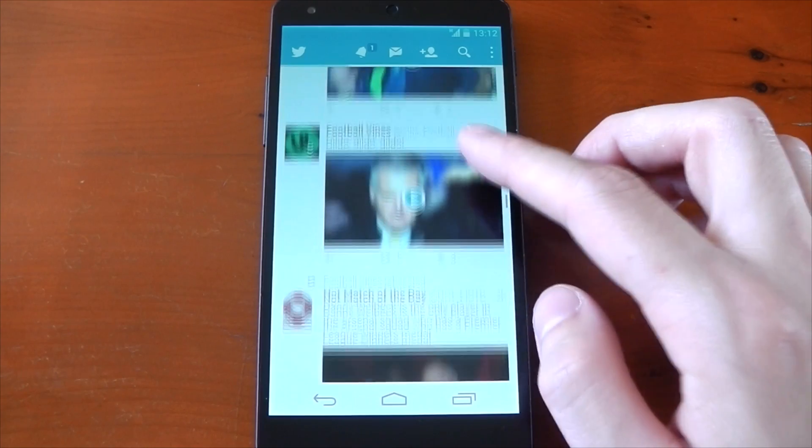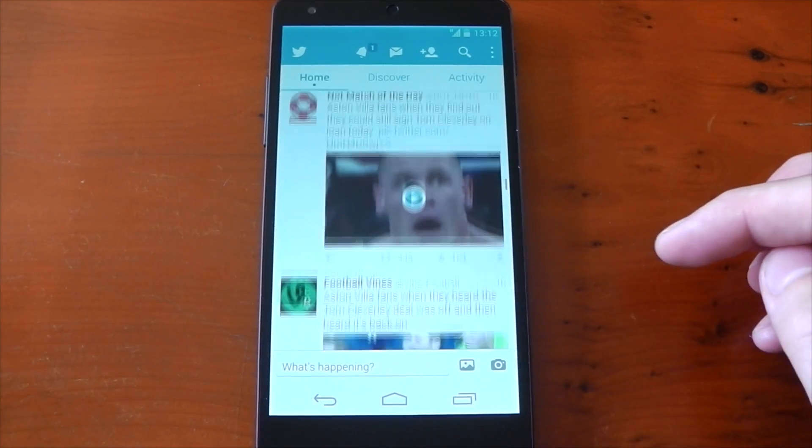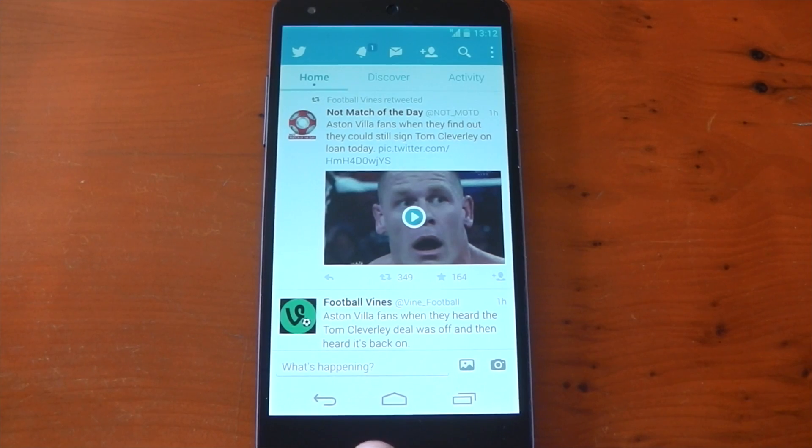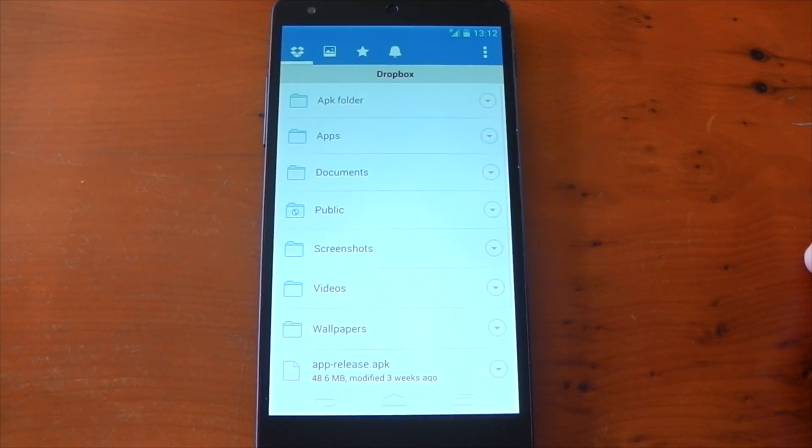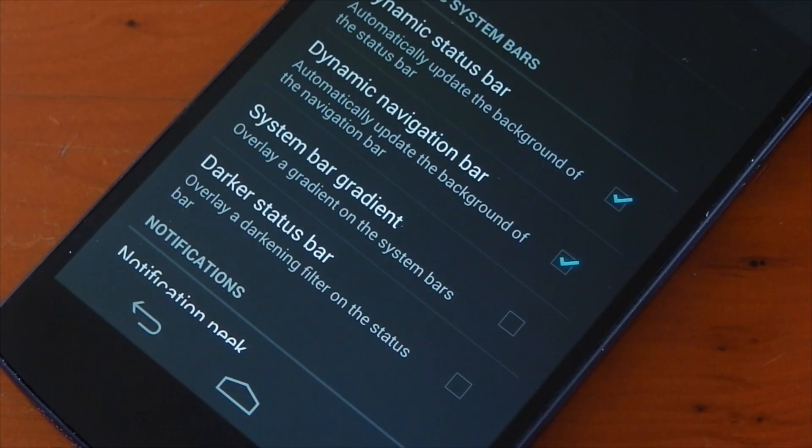You can see a similar effect with Twitter as well, and one of the best things about this is it's all automatic. You don't have to worry about finding the different colors or inputting loads of different colors for different apps.